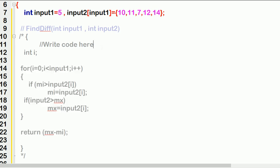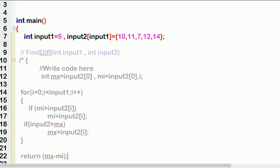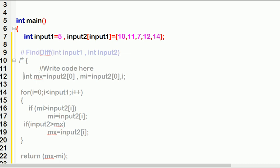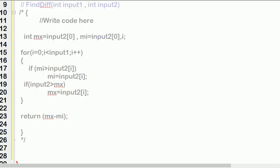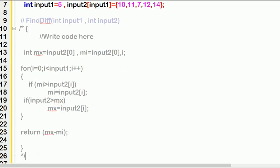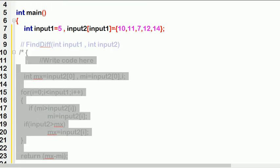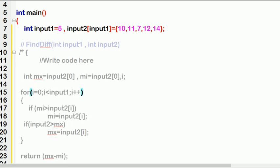You need to write the lines that initialize min and max with the first index value, plus the loop logic and return statement. The remaining code template stays the same. Write this exact code in your main exam if this type of question appears. You can take a screenshot and save it for reference.